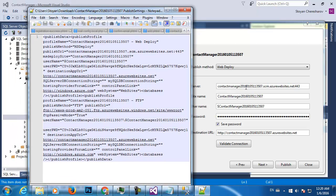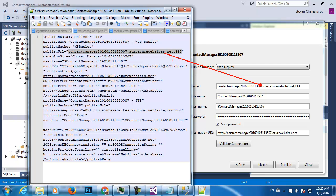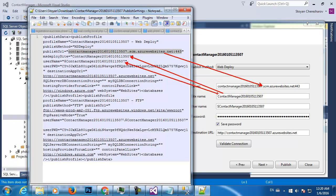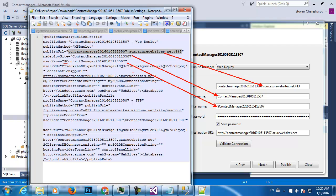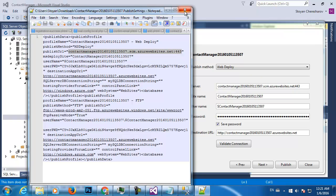Open the publish profile file with Notepad++. You'll find: Profile name — Contact Manager, Web Deploy publish method, MS Deploy URL. Here it is — the user contact manager, and the site name with a dollar sign up front, and here is the password. You just copy and paste. And here is the destination application URL — the URL of your application. This is how you find your credentials to connect to your Azure application.